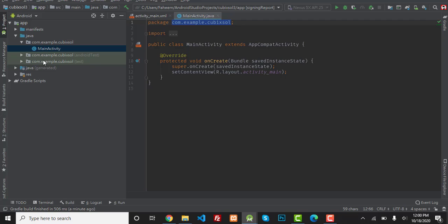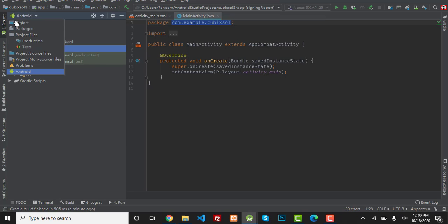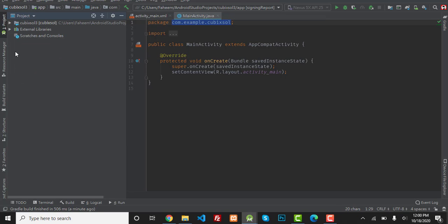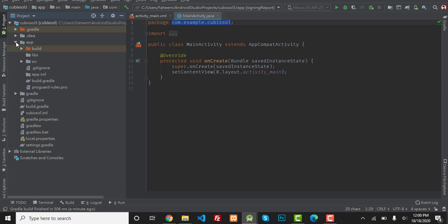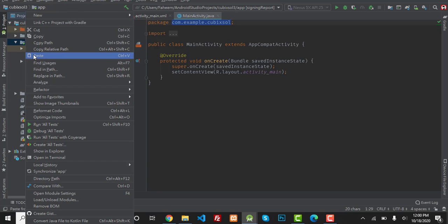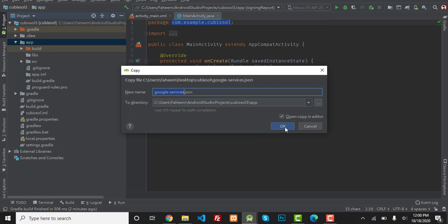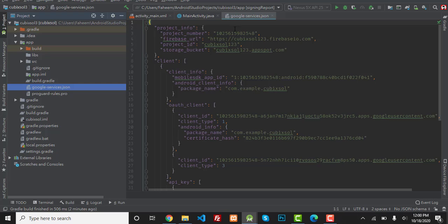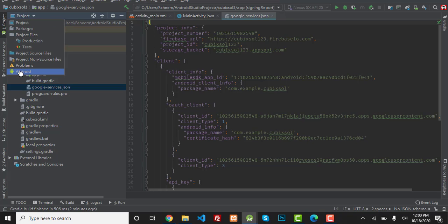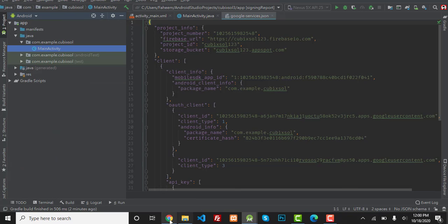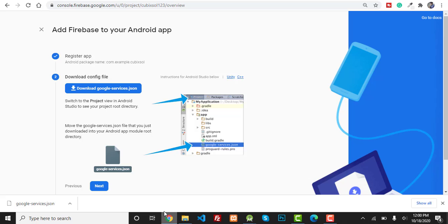Go to your Android Studio and select the Project view. Inside your app folder, right-click on it and press Paste, then press OK. You can see that the google-services.json file has been pasted inside the app folder. Now change the view back to Android view and go back to your Firebase project.